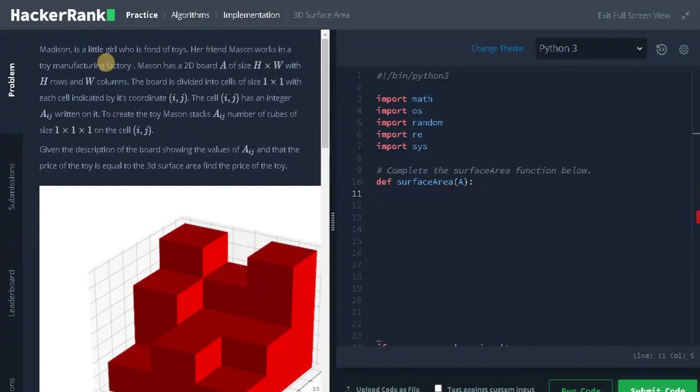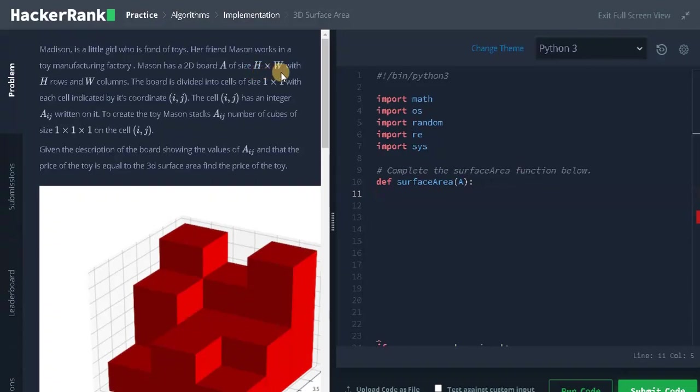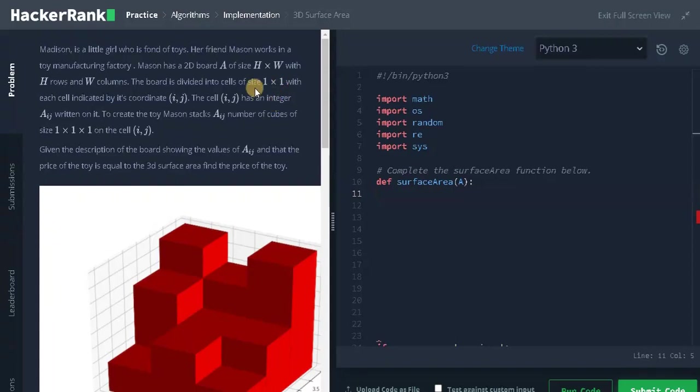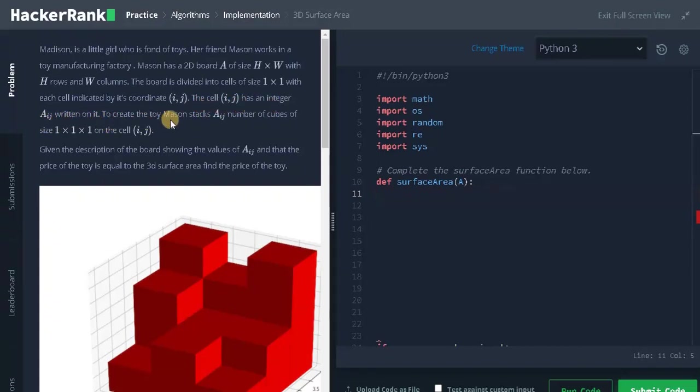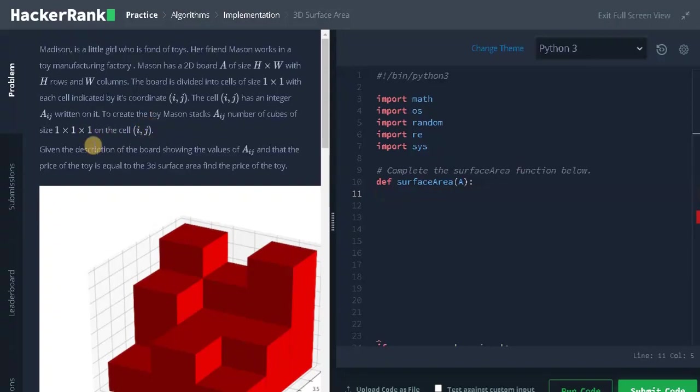Madison is a little girl who is fond of toys. Her friend Mason works in a toy manufacturing factory. Mason has a 2D board A of size H and W with H rows and W columns. So there will be a board with some height and width. The board is divided into cells of size 1x1, like one cube with each cell indicated by its coordinate i, j. The cell i, j has an integer A written on it. To create a toy, Mason stacks A number of cubes of size 1x1x1 on the cell i, j. So he basically stacks cubes on top of each other to create this toy.